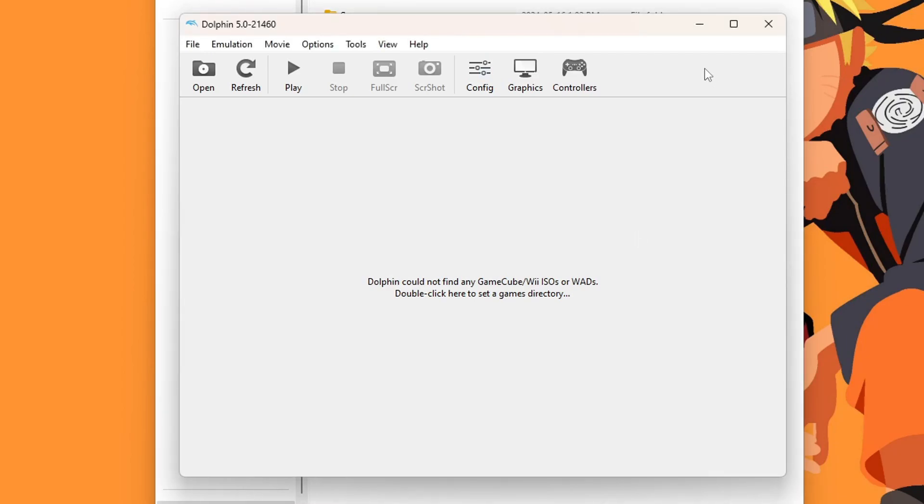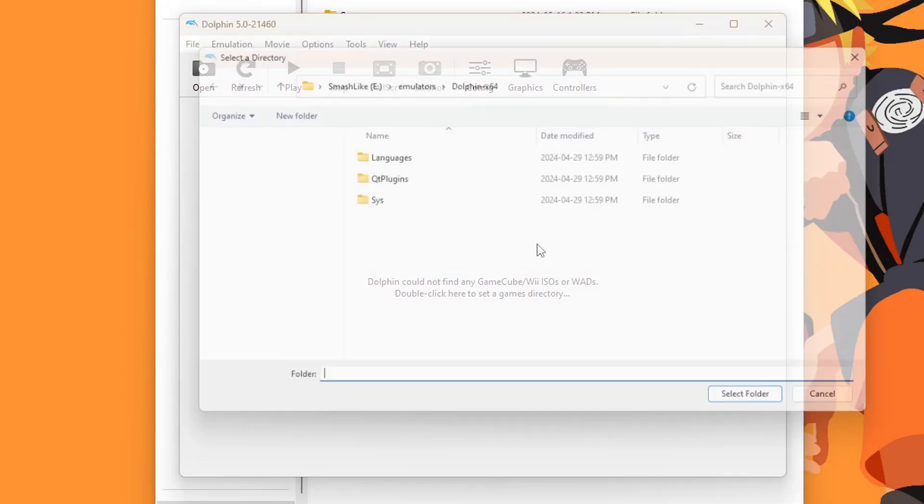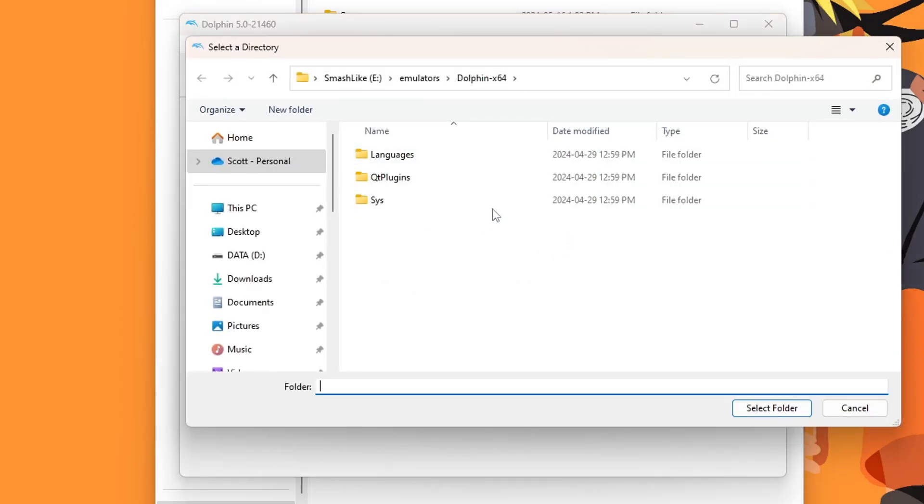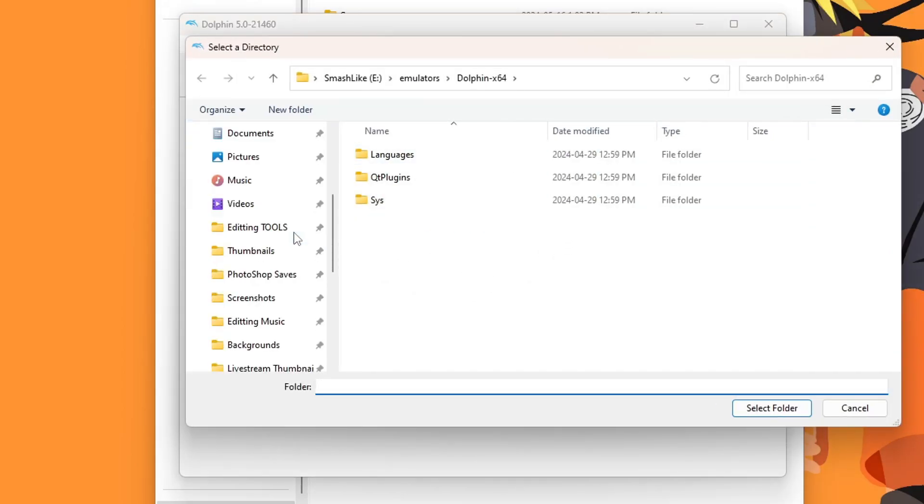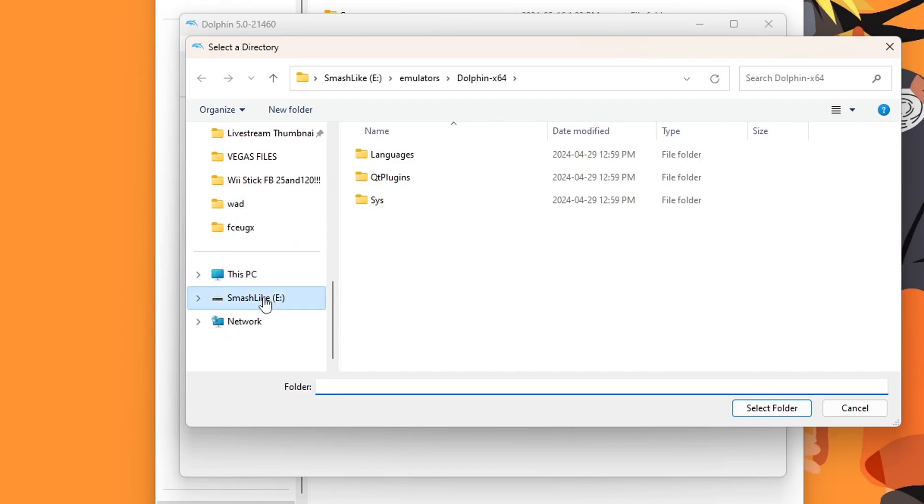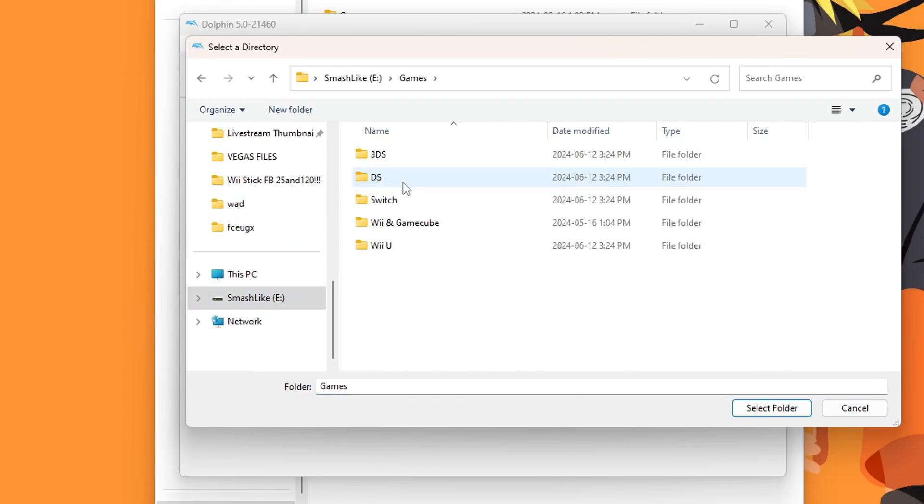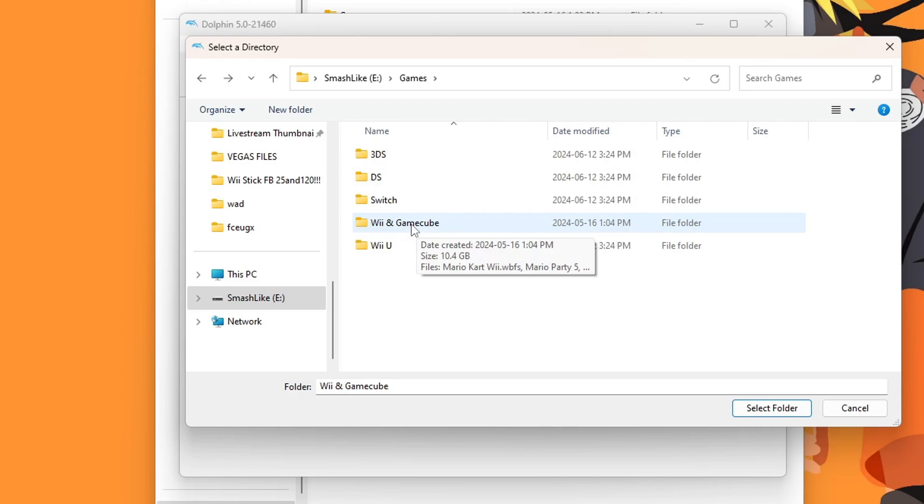First thing we're going to do, we're going to show Dolphin where to get our games. Just double click on the Dolphin emulator, and you will be able to select a folder. I personally keep my games on my hard drive games folder in Wii and GameCube.